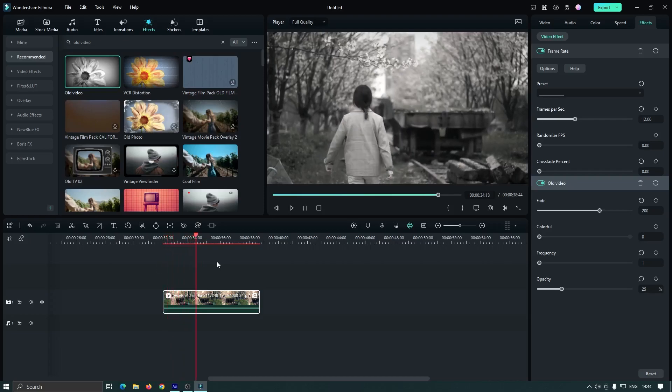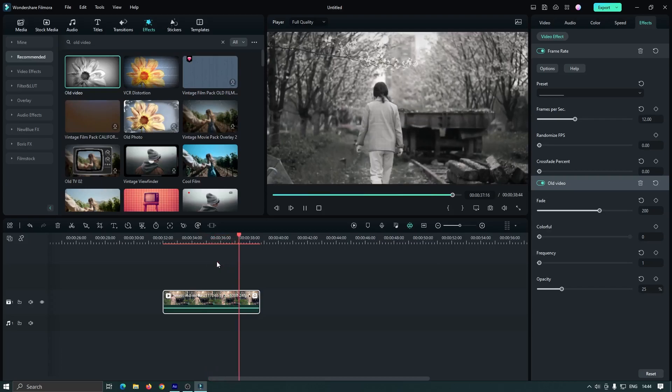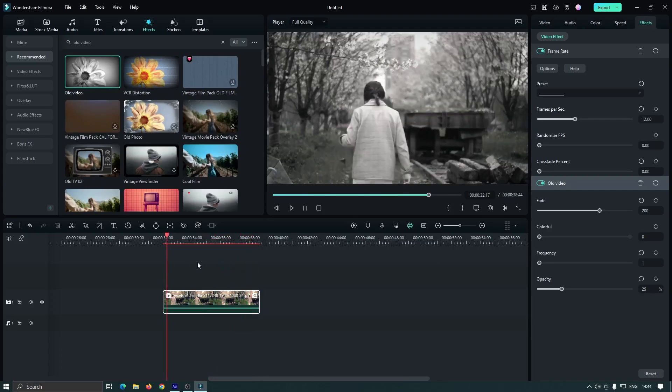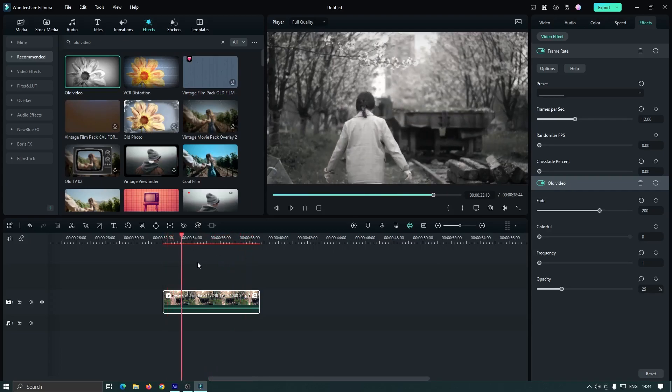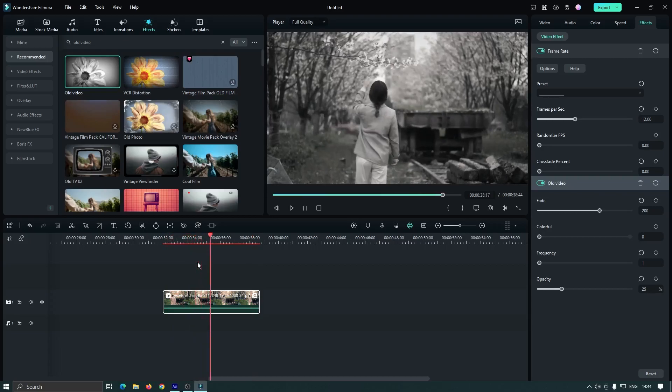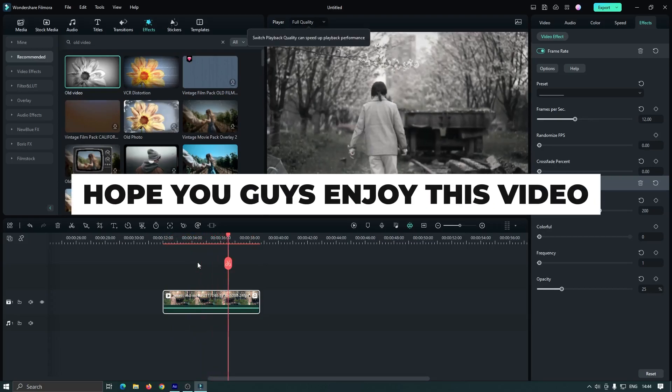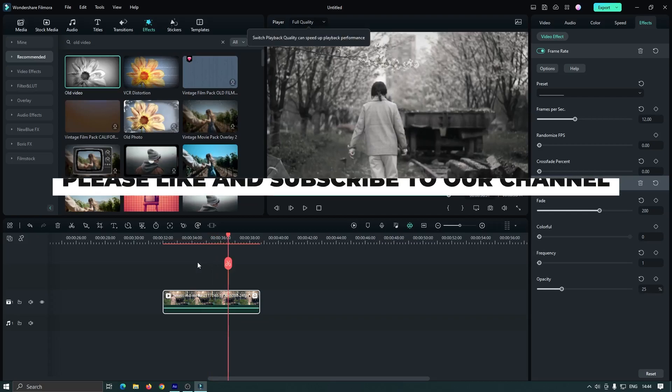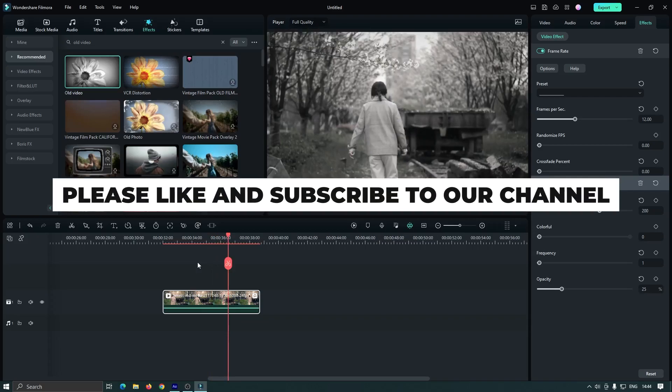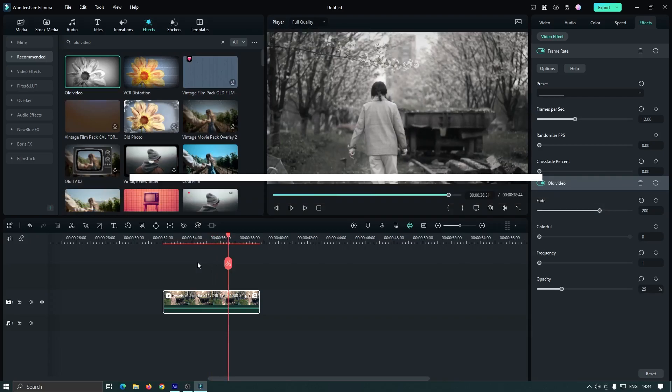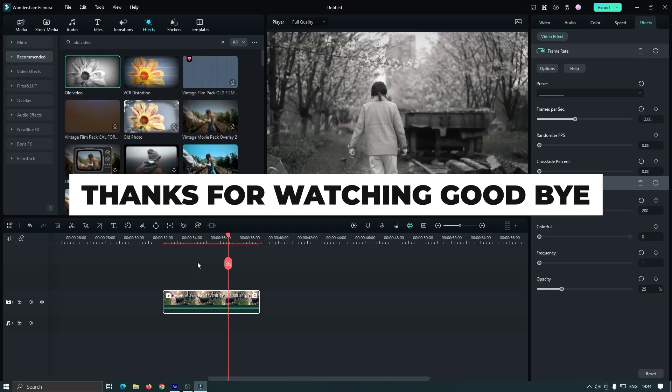Now let's check the preview. As you can see, our old video is also ready. You can make old-type videos like this by using this method. So hope you guys enjoyed this video. Please like and subscribe to our channel for more cool tutorials. Thanks for watching. Goodbye.